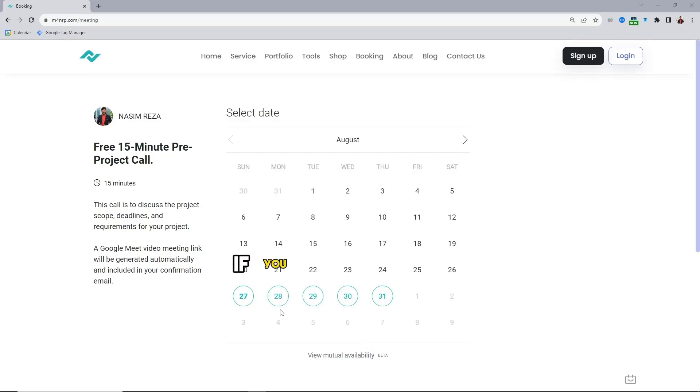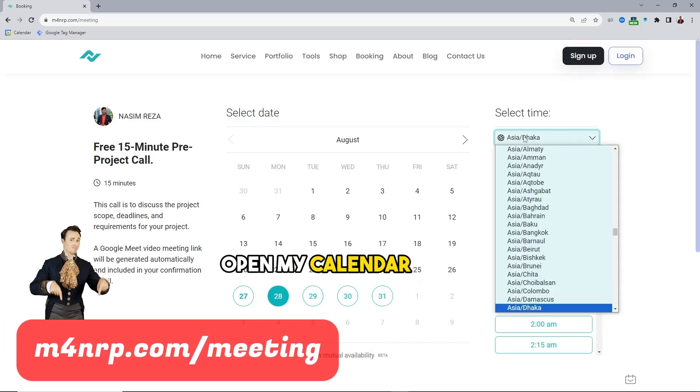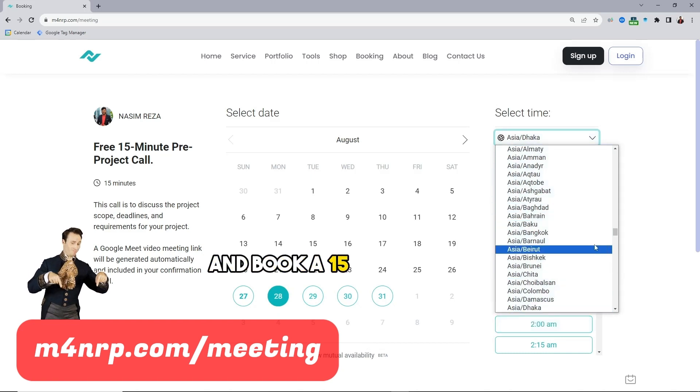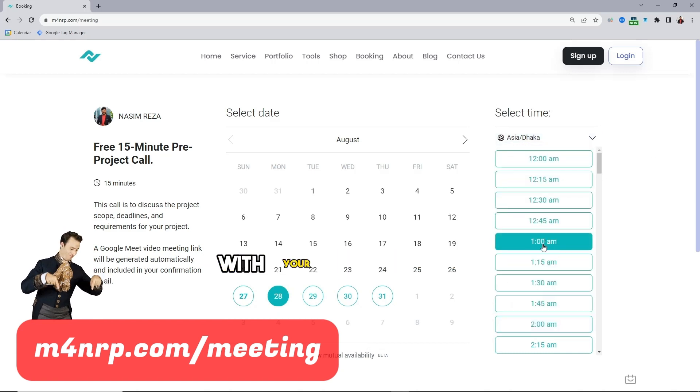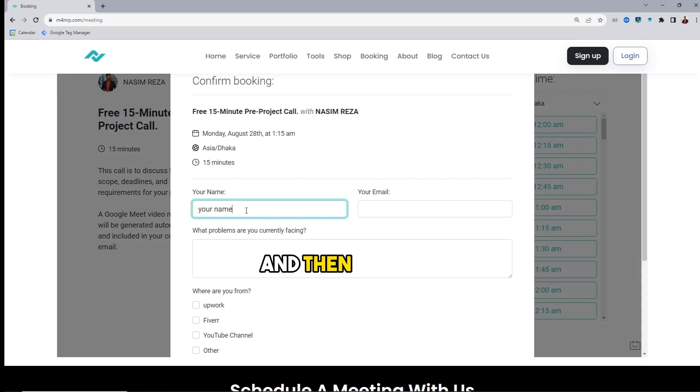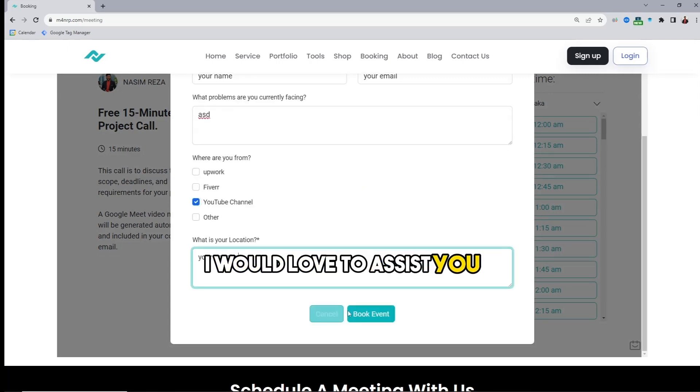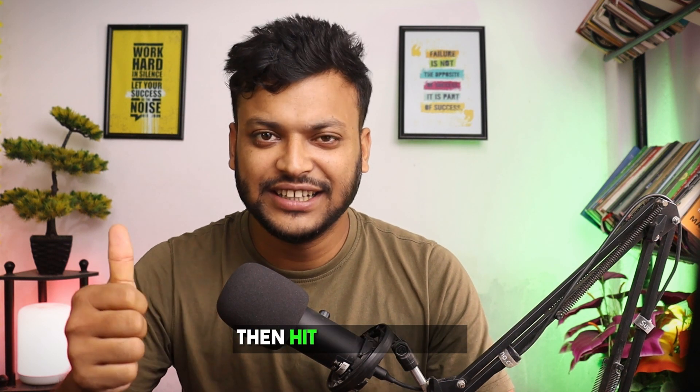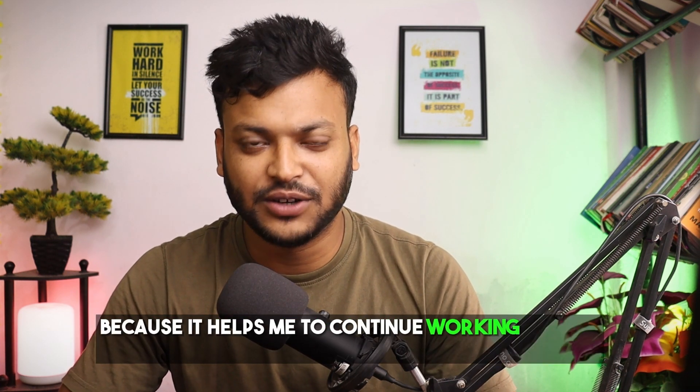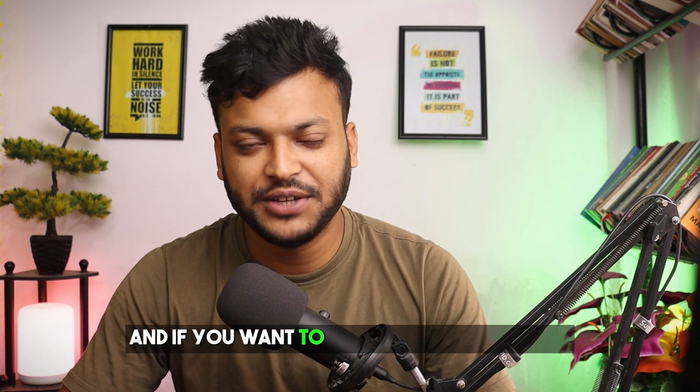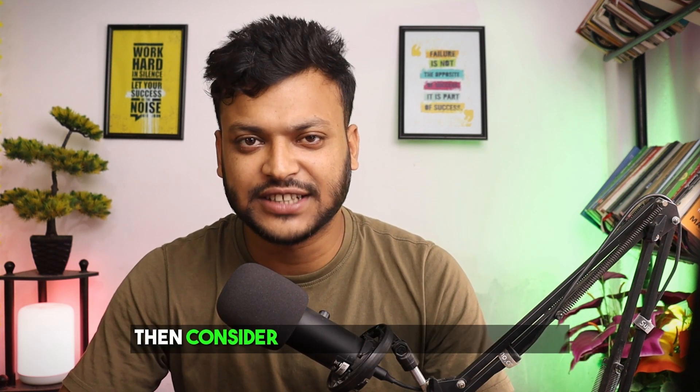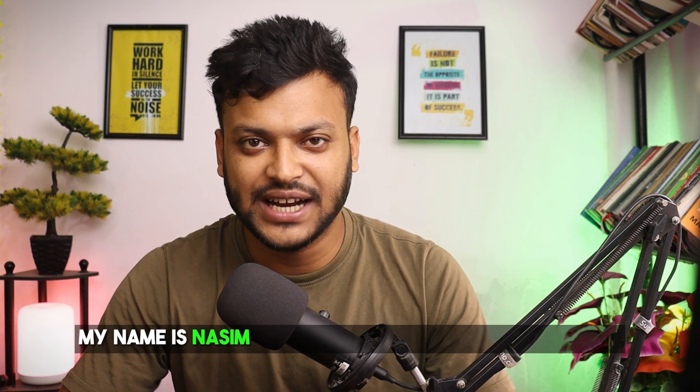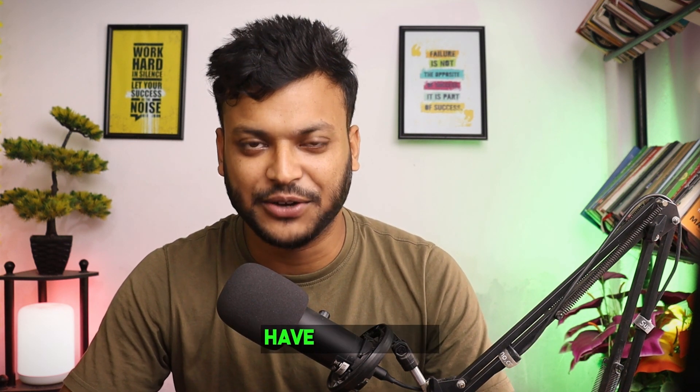If you need my assist open my calendar link and book a 15 minute free pre-project call with your date and time and then fill up a little steps. I would love to assist you. If you think this video was useful then hit the thumbs up because it helps me to continue working on this channel and if you want to see more video from me then consider subscribing to this channel. My name is Nassim and I will see you on the next video till then bye have a good day.